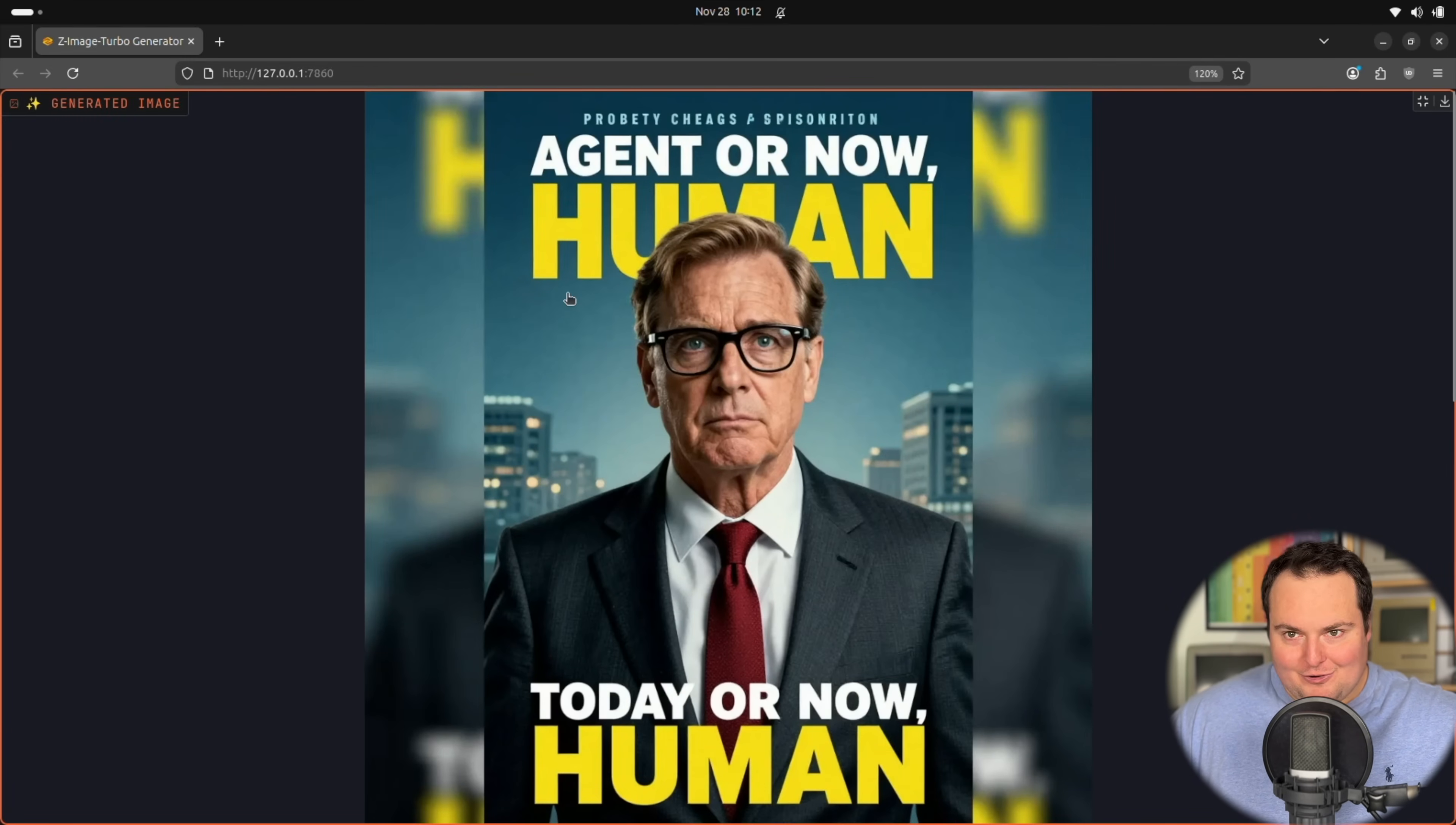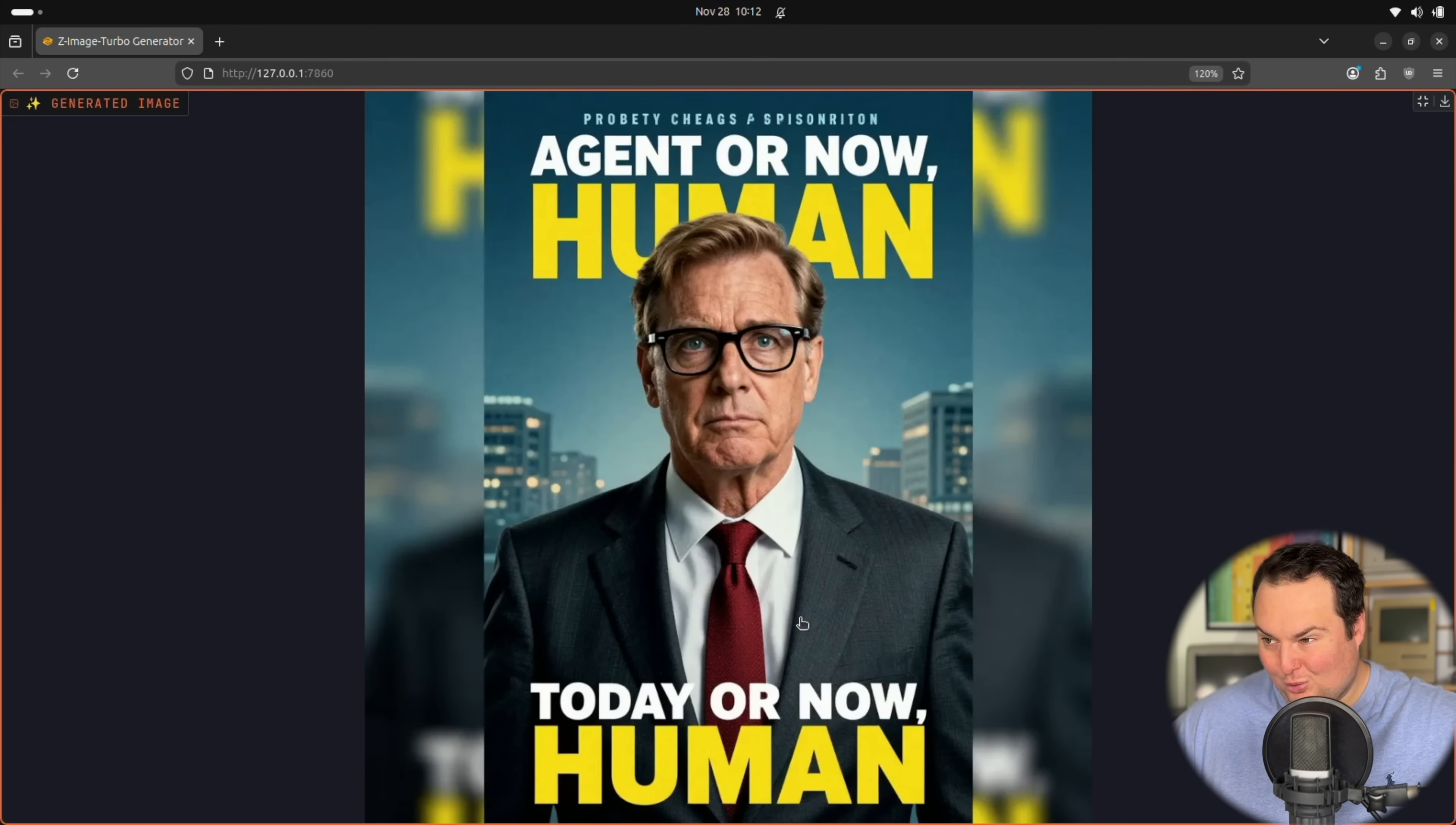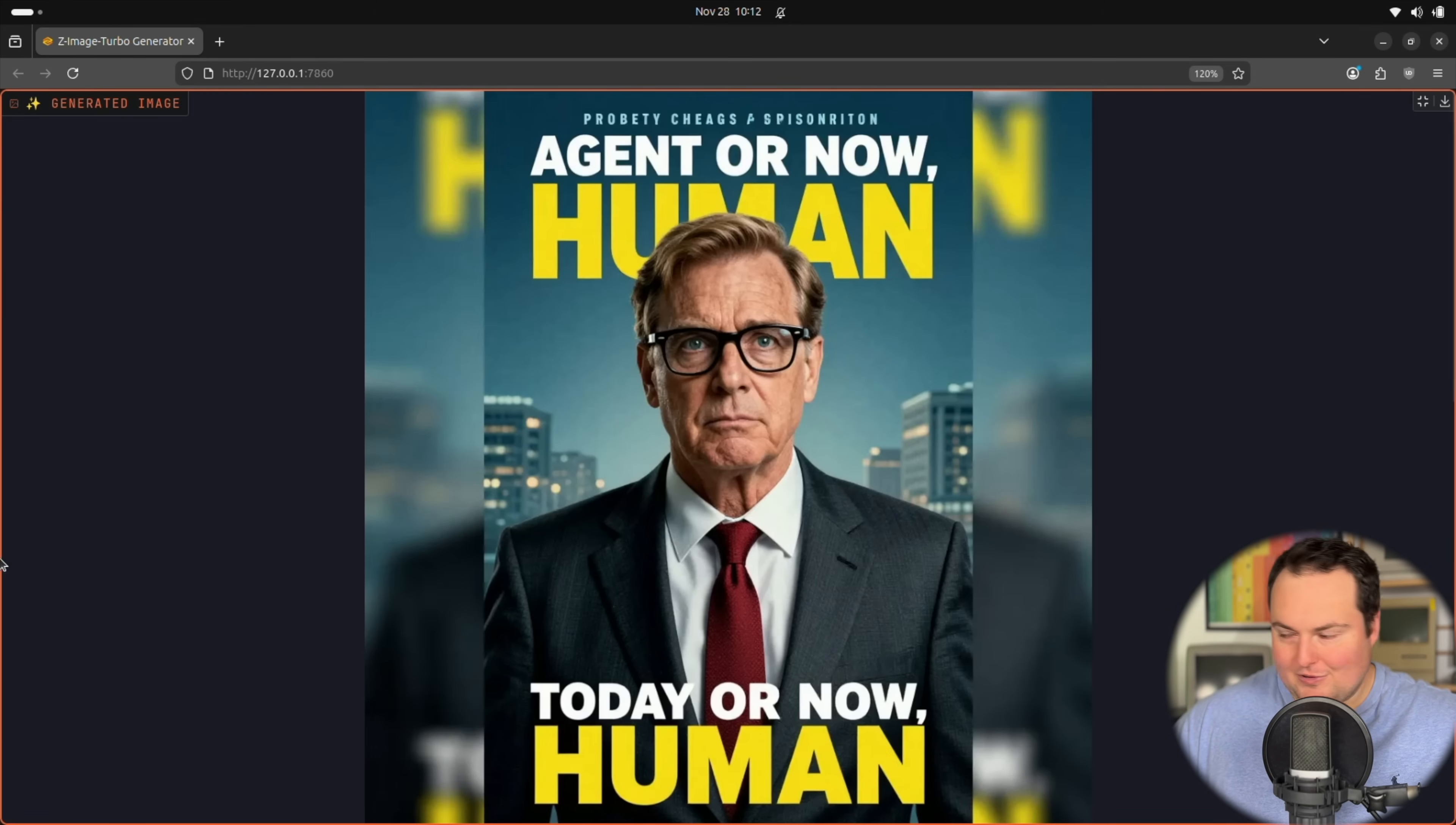And we can see overall for an image generation model that runs locally at this speed, I'm not seeing anything crazy out of sorts. Obviously some of the text is not perfect, but the tie, the clothing, the suit, the glasses, all of this seems relatively grounded in some level of realism.